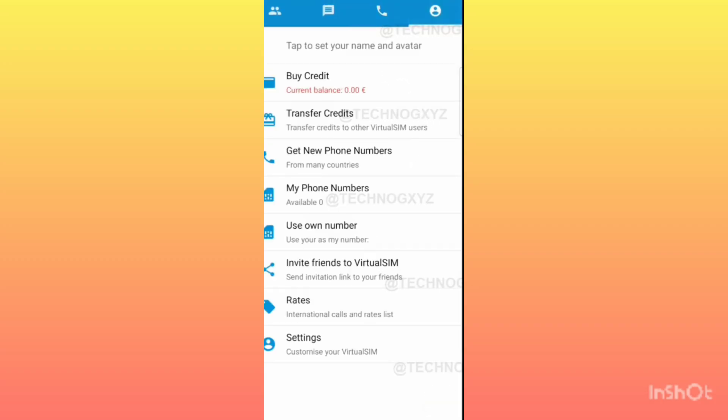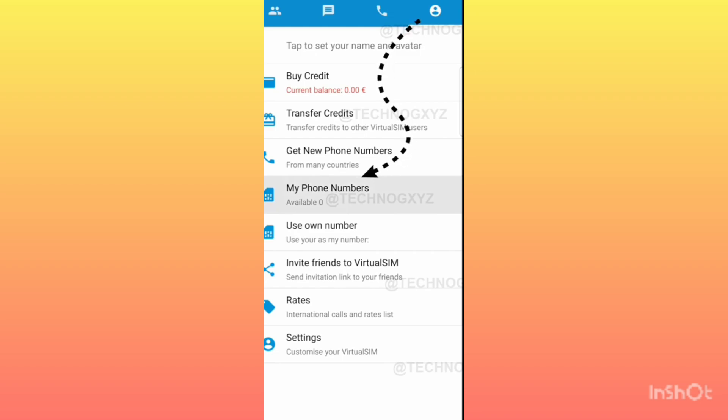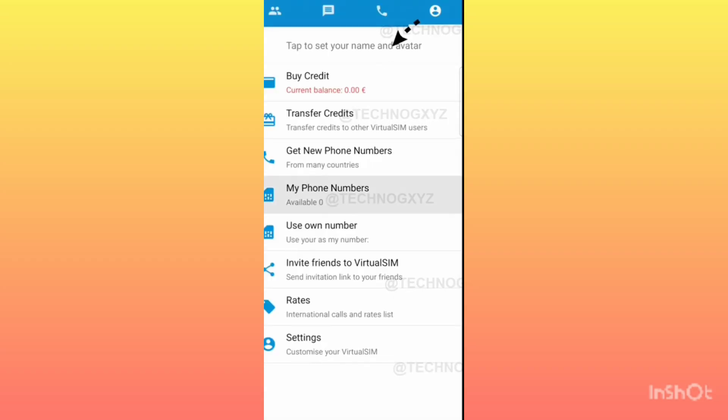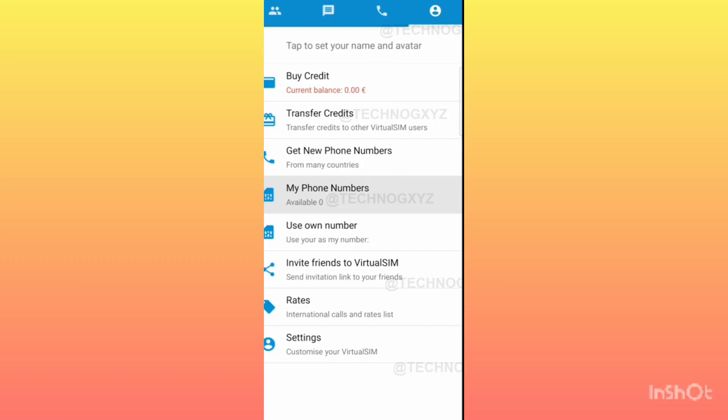Now you can see that the section of My Phone Number below shows zero available. If you get a virtual number from this application, then in this section you will be told one available. This means that when you click on it, you get a virtual number absolutely free. You can see it is zero available. If it was one, then we would have got the number.